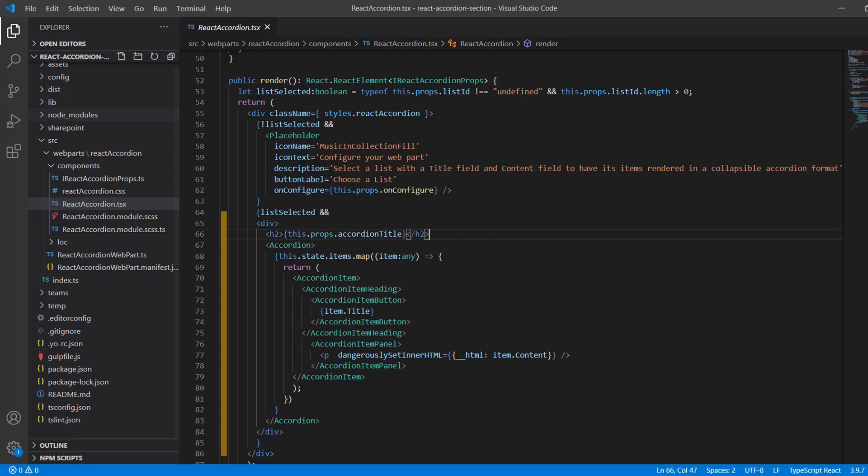So in order to have each item in our SharePoint list represented in its own collapsible section of the accordion, I use the map function as a way to iterate through each of the items within our React accordion state. And you can see that in line 68. And then I feed the value of the title of the particular item, line 73, into the AccordionItemButton component so that it appears in the header of the collapsible section. And then my content field data into the AccordionItemPanel in line 77.